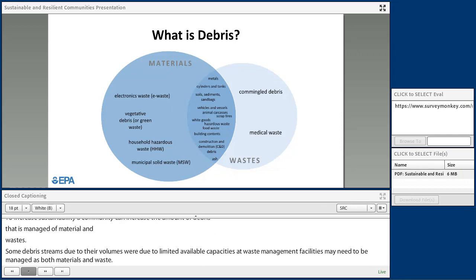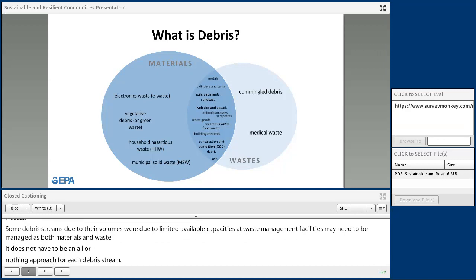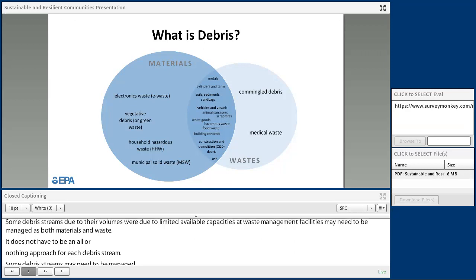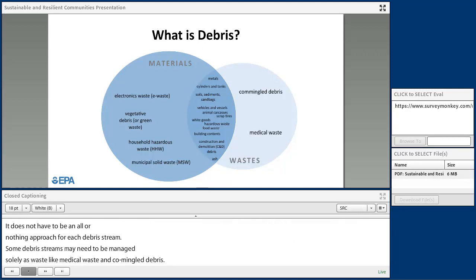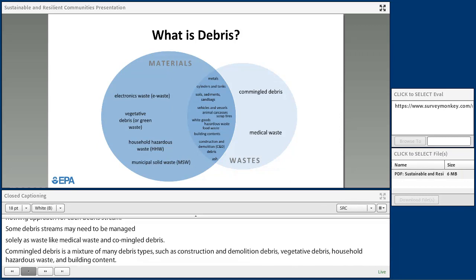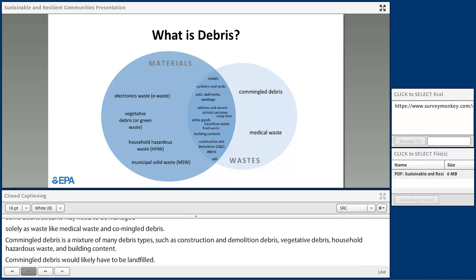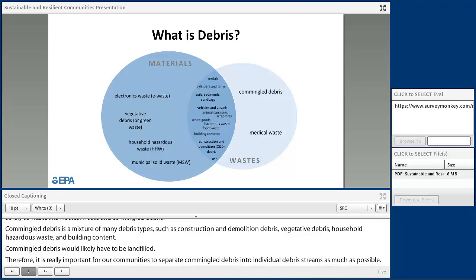Some debris streams, due to their volumes or limited available capacity at waste management facilities, may need to be managed as both materials and waste — it does not have to be an all-or-nothing approach. Some debris streams may need to be managed solely as waste, like medical waste and commingled debris. Commingled debris is a mixture of many debris types, such as construction and demolition debris, vegetative debris, household hazardous waste, and building contents. Because these debris streams are mixed in a big pile, commingled debris will likely have to be landfilled. Therefore, it is really important for communities to separate commingled debris into individual debris streams as much as possible, allowing for different management strategies such as reuse, recycling, and composting.